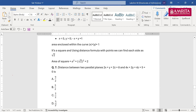Next is an easy question. Find the distance between two parallel planes: 2x+y+2z=8 and 4x+2y+4z+5=0. The formula for distance between parallel planes Ax+By+Cz+D₁=0 and Ax+By+Cz+D₂=0 is |D₁−D₂|/√(A²+B²+C²). You need to make the coefficients equal first.